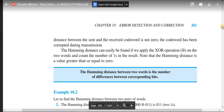Looking at the XOR truth table: if two bits are the same, the XOR result is 0. If the bits are different, the XOR result is 1. So XOR naturally identifies positions where the bits differ, making it the ideal operation to compute Hamming distance.